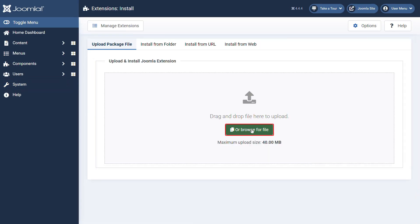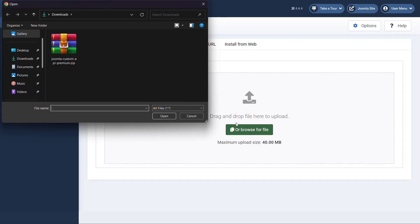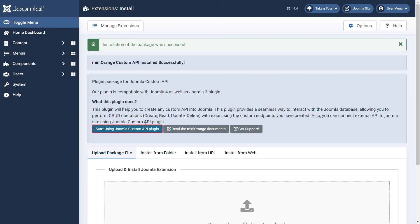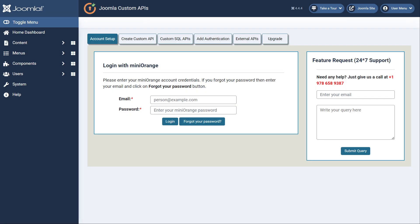Here, click on the Browse for File button. In the open window, select the plugin zip file. Then click on the Open button. Now click on the Start using Joomla Custom API plugin button.